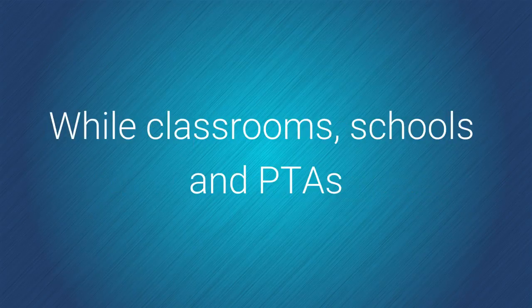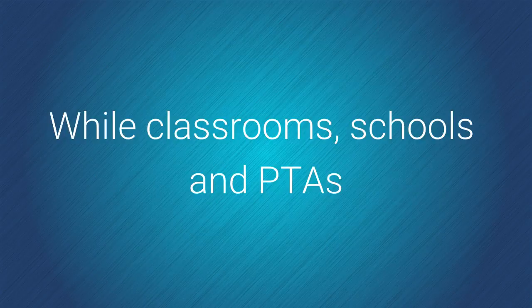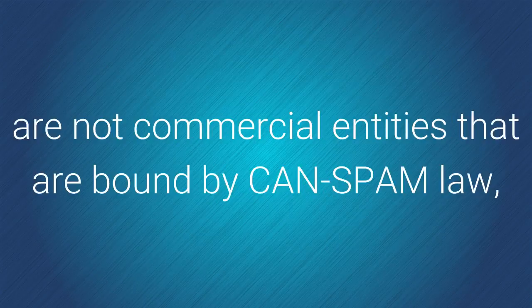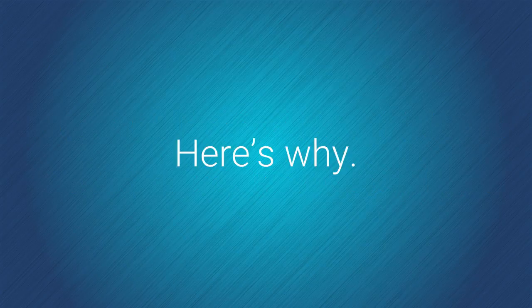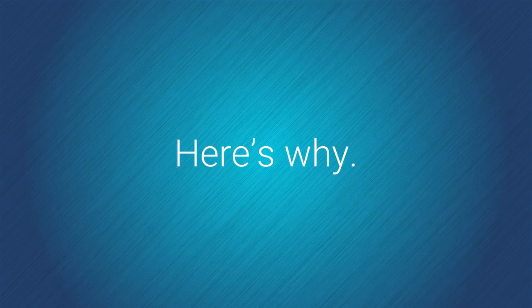While classrooms, schools, and PTAs are not commercial entities that are bound by CanSpam law, it's still a good idea to let people opt-out. Here is why.